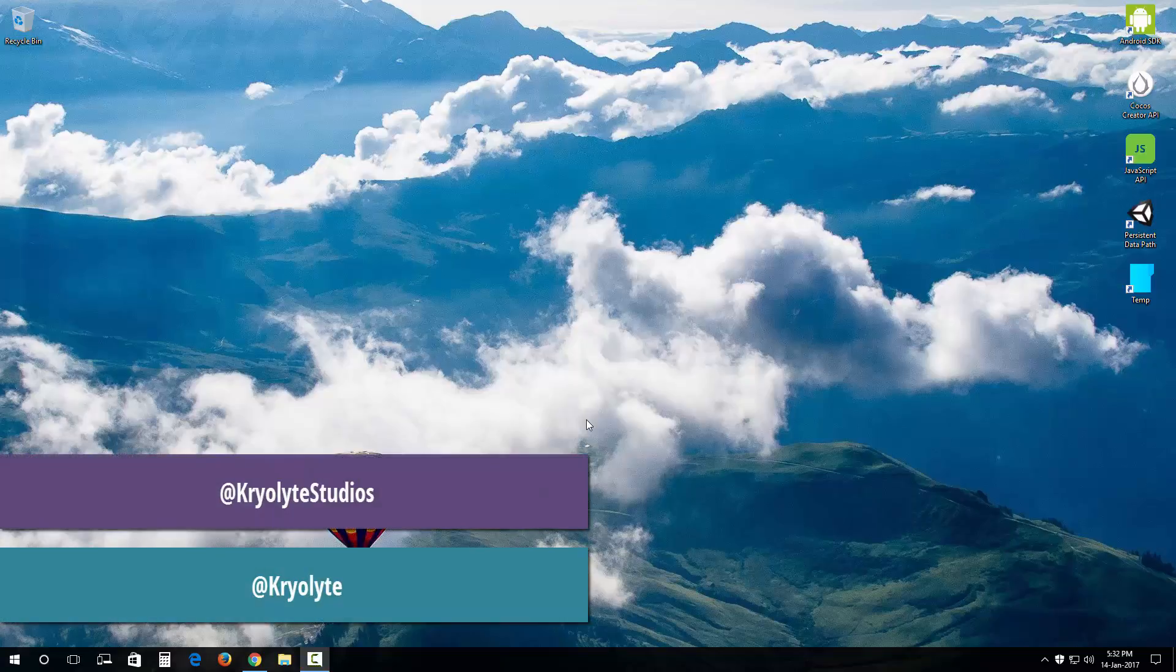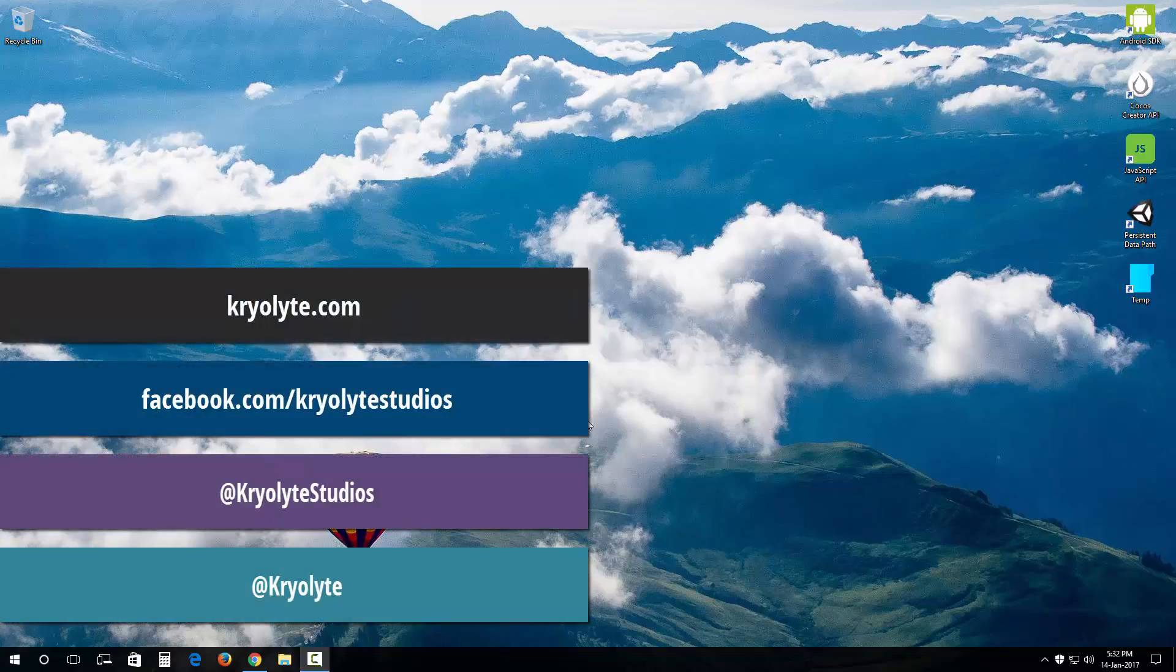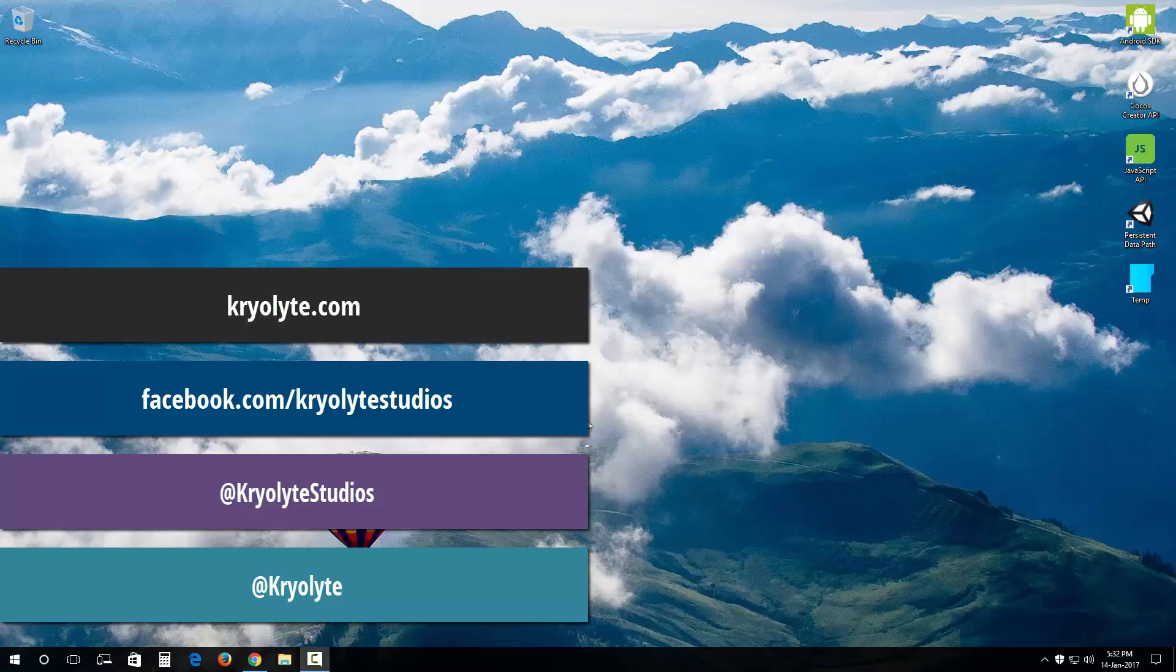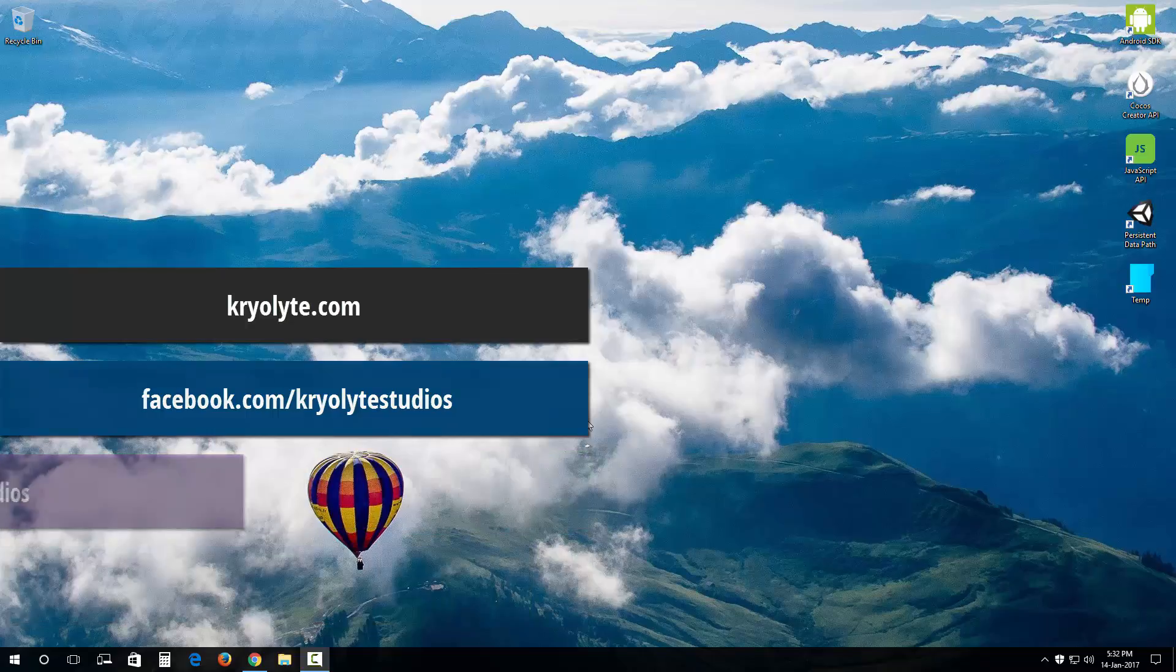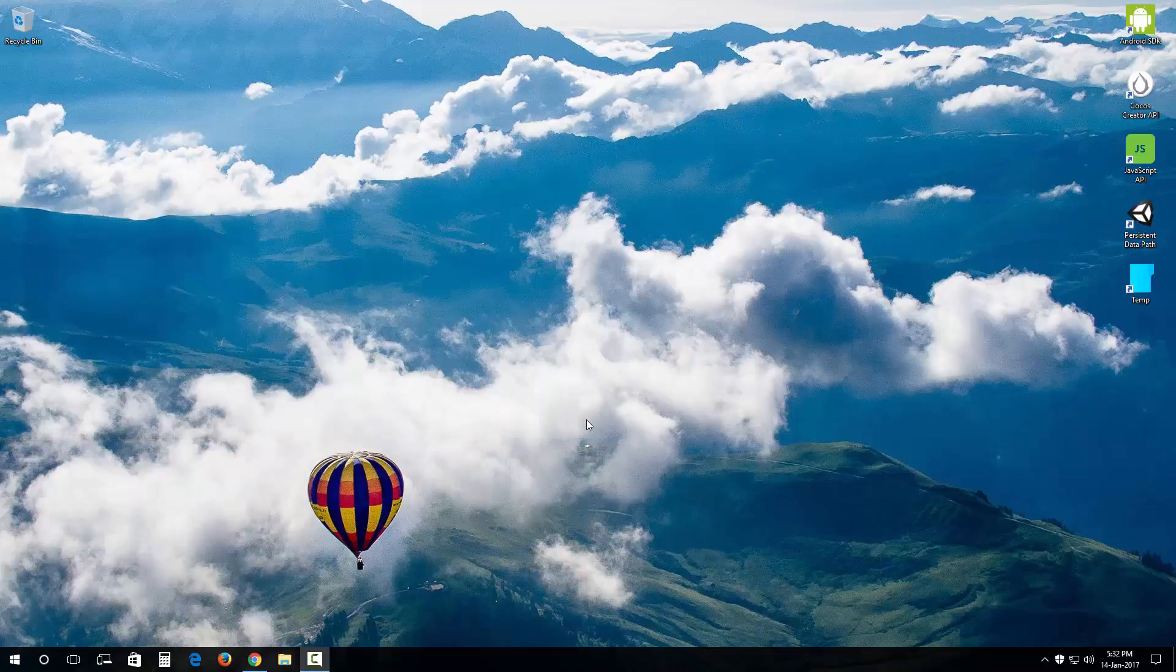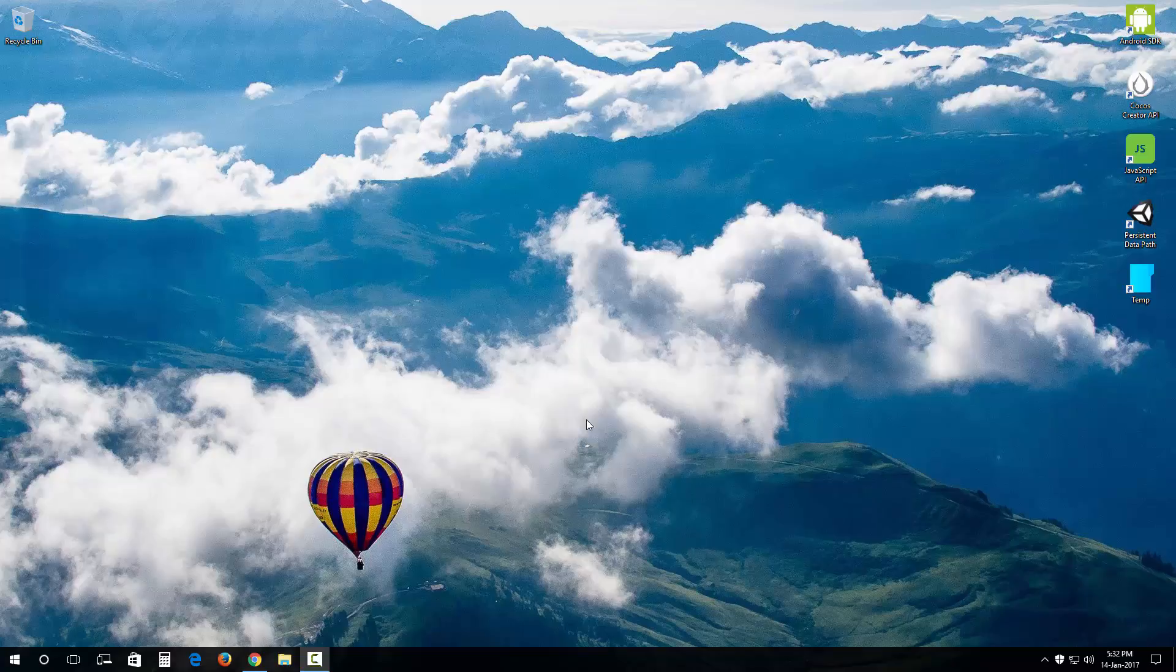Hey guys, Koh Sub here from Cryolite Studios and this is the very first tutorial of the series CocoSquader game development. Today we're gonna have a look at installing and setting up CocoSquader so let's jump right in.